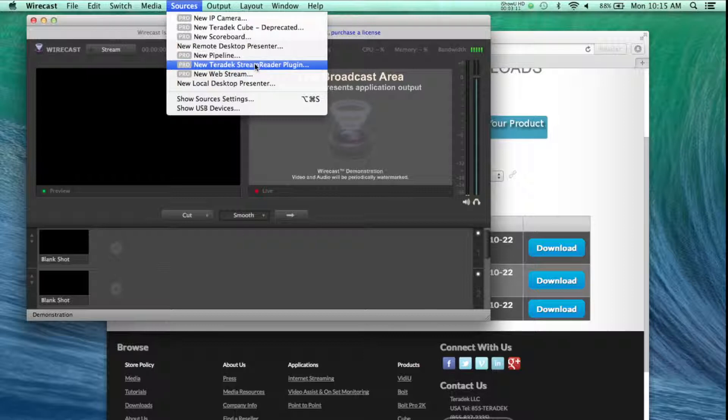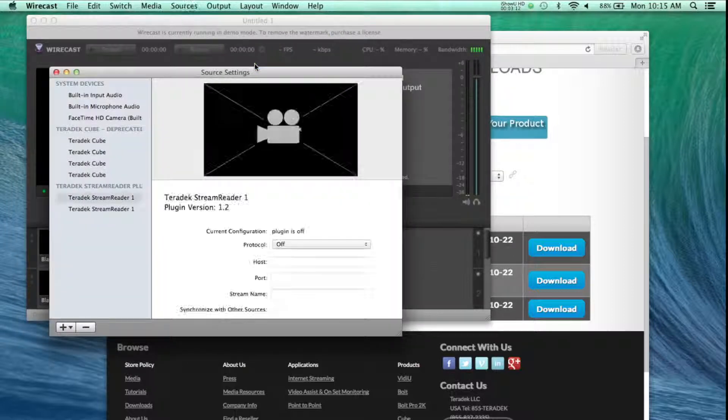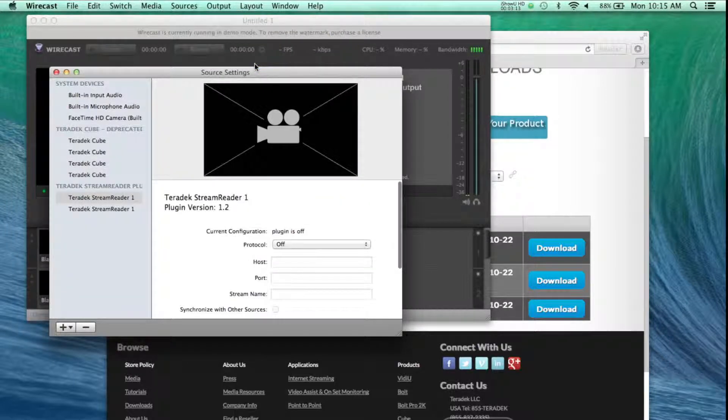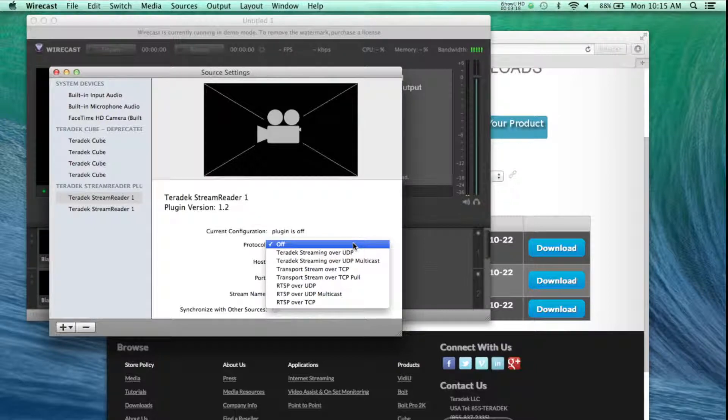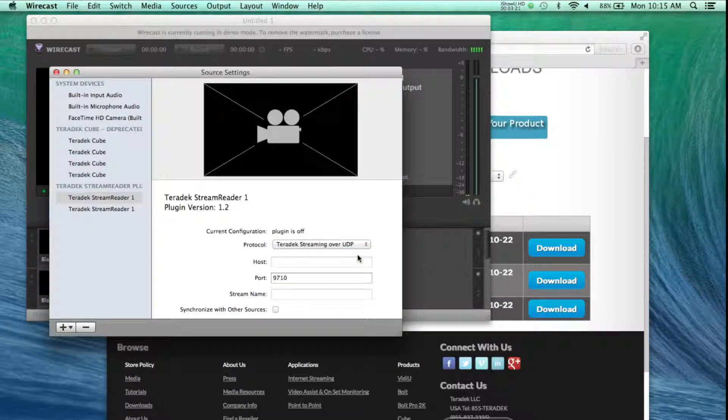In our next tutorials, we will show you how to integrate your Teradek devices into your TriCaster over a local area network or public internet.